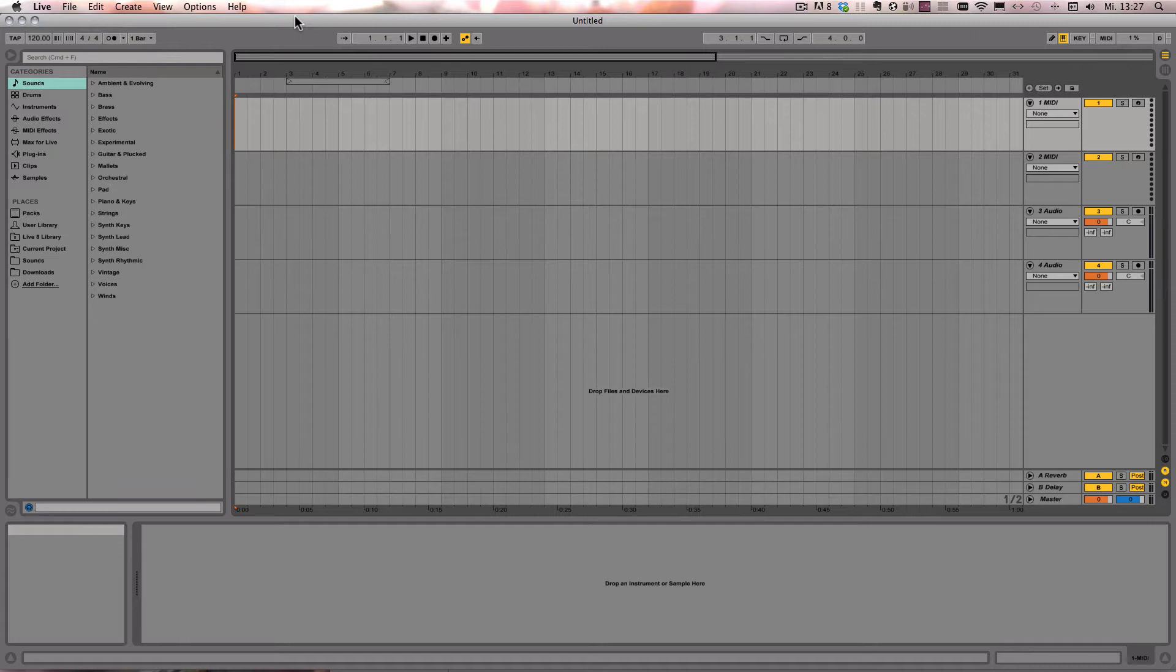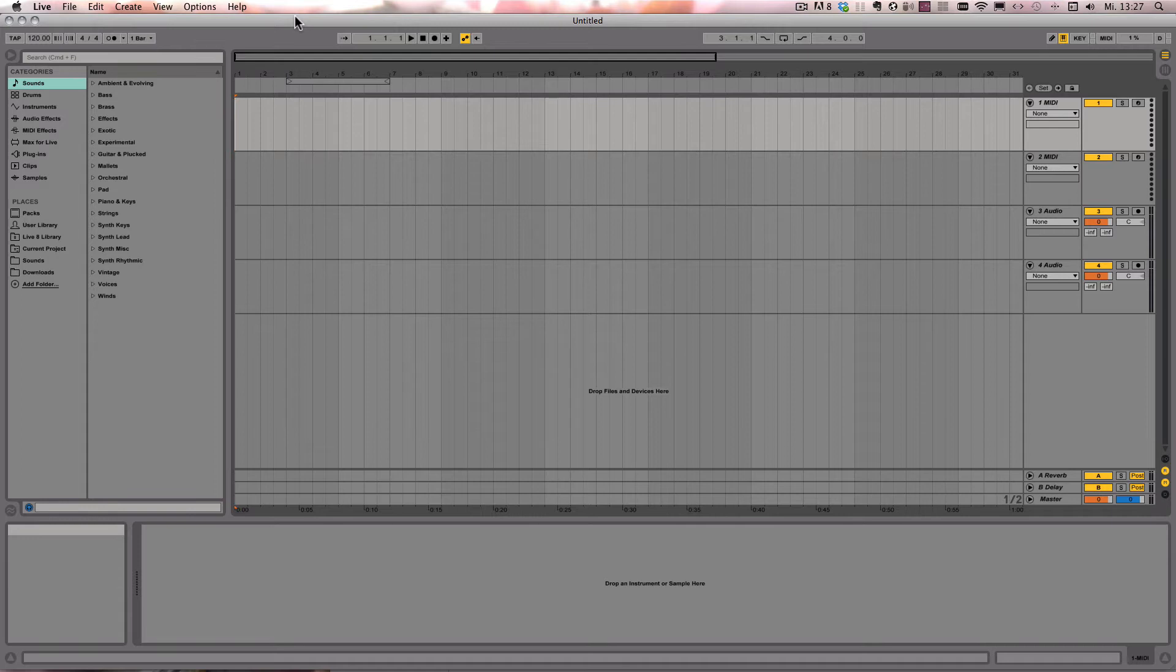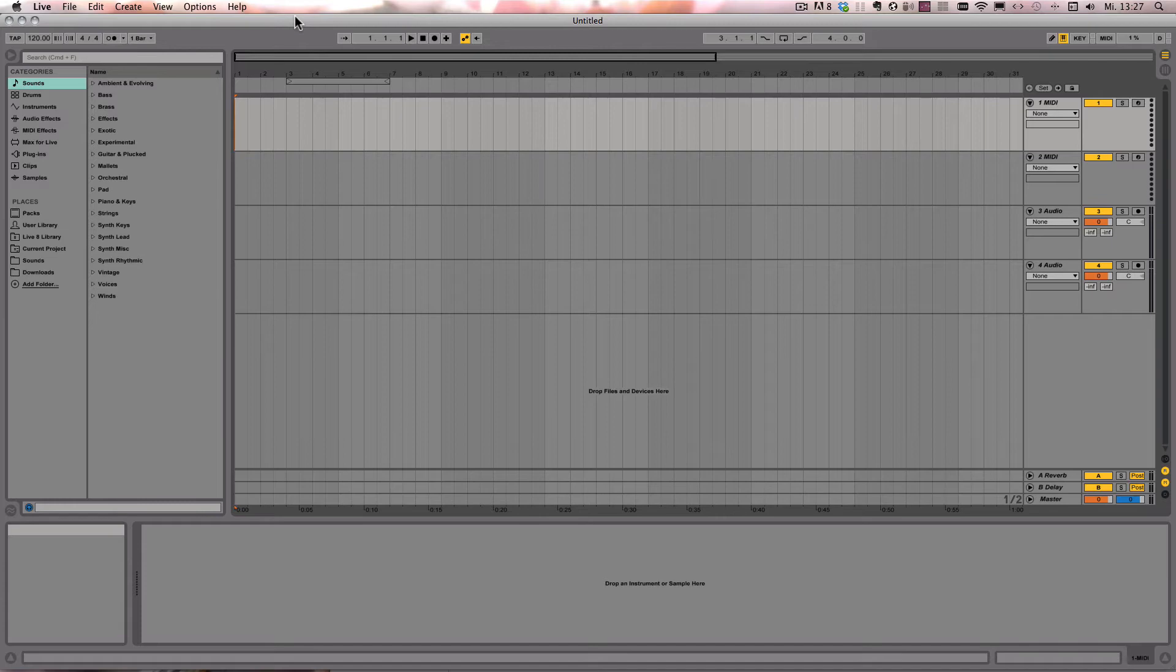So what I mean with that are the commands control or command with the numbers 1 all the way to 0. Control or command 1 to 5 are for the grid settings, both in the Arrangement View and also in the Clip View. And 6 to 0 are used for the global quantization.